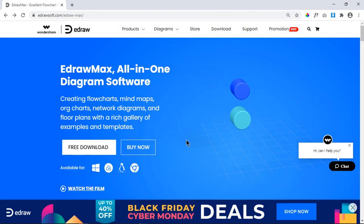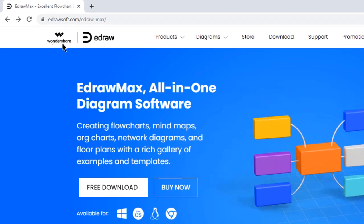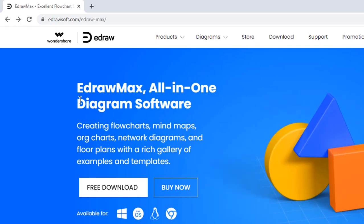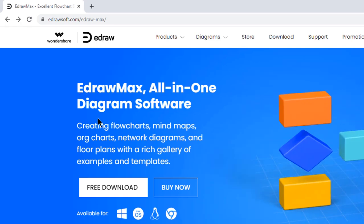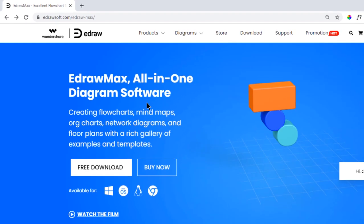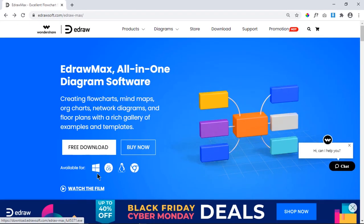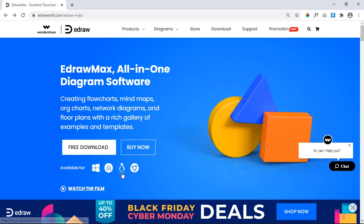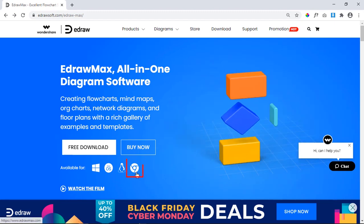Before we start, let's quickly review online version of Wondershare eDraw Max. eDraw Max is one stop solution for all your diagram needs and is available on all major operating systems like Windows, macOS, Linux, and even online version.